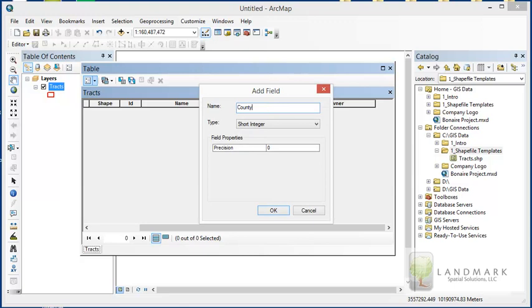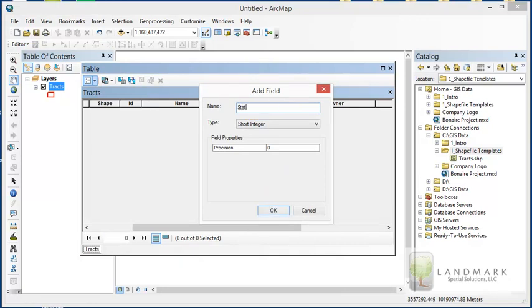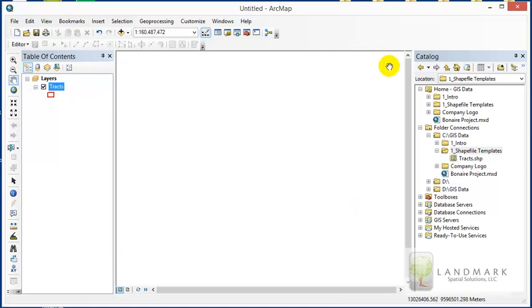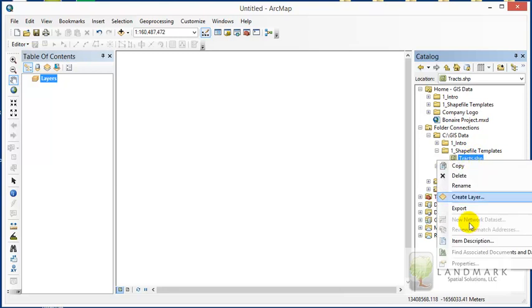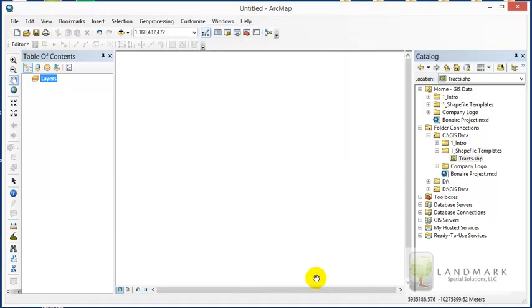I'll add a 'county' field as text, 20 characters wide, and a 'state' field as text with maybe 10 characters wide to use abbreviations. You can make this any way you like. Now that I've edited the tracks attribute table, I can remove it from the map. If you go back and right-click the tracks shapefile in catalog and go to Properties, under the Fields tab you'll see all the attributes added to that tracks shapefile.